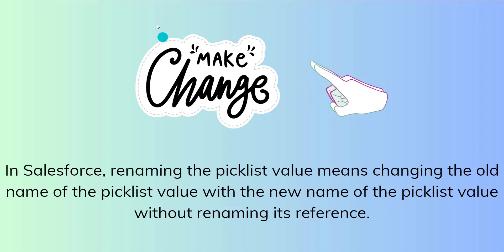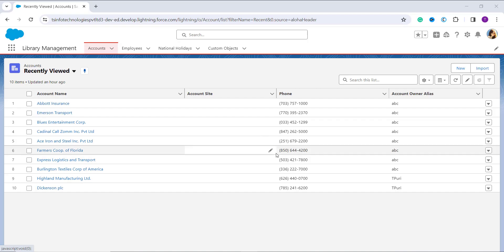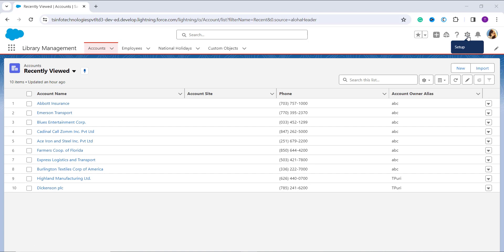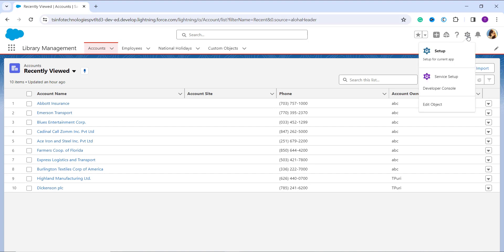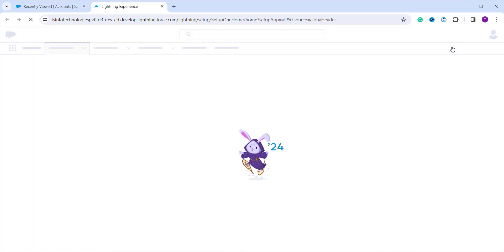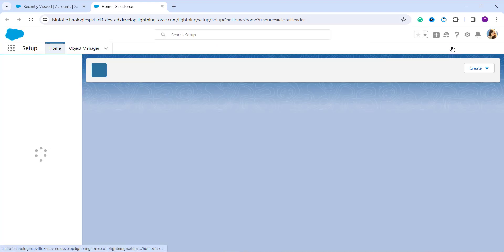Now let's learn how to rename a picklist value in Salesforce Lightning. Your first step is to log into your Salesforce account as an administrator. Once logged in, make sure you are in the Lightning interface. If not, redirect yourself to Lightning. In most cases you will be on an application or home page, so you need to click on the gear/setup icon at the top, click on 'Setup', and it will open a new tab taking you to the Lightning setup page.